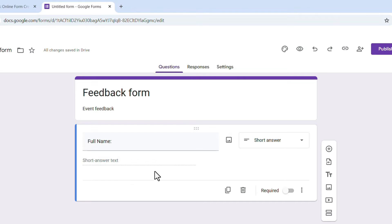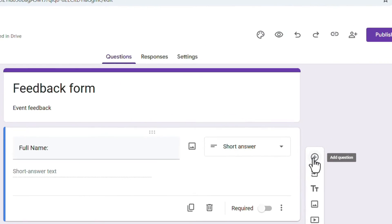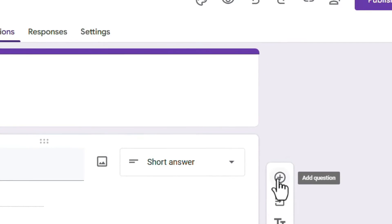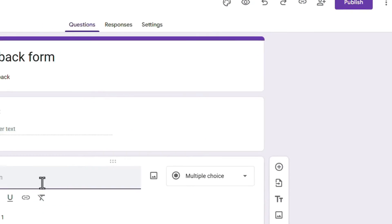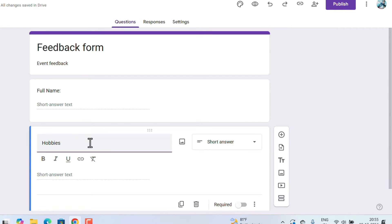To add the next question, click on the 'Add Question' option — it's a simple plus button. We can ask the person about their hobbies, date of birth, occupation, or other details depending on your event or class. Here I am entering 'Hobbies.'